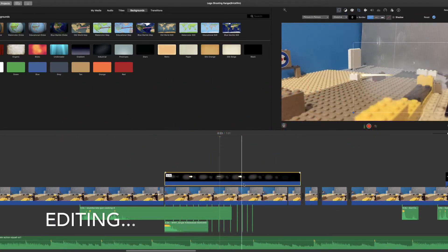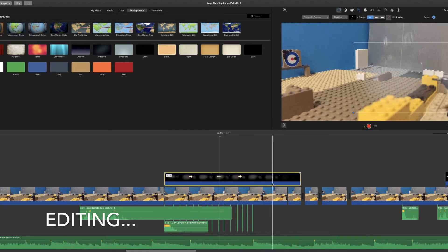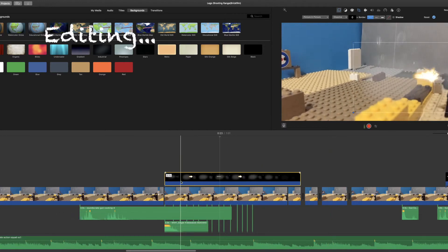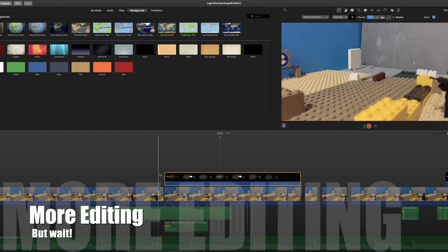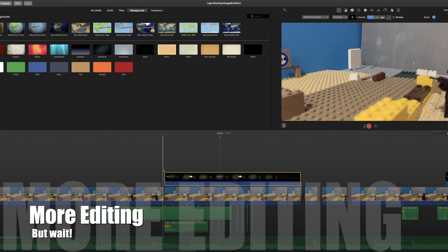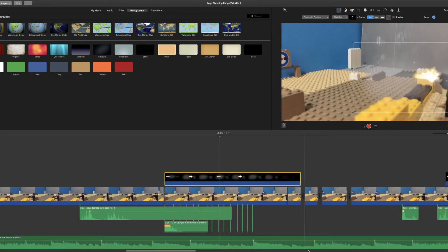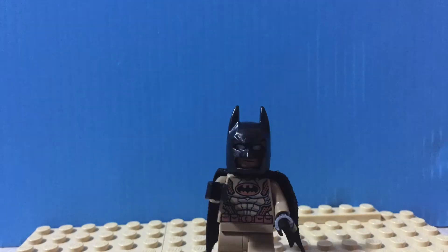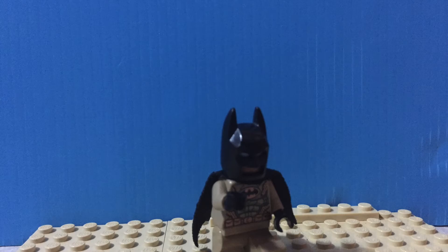Now the final product. Make sure to watch the video Lego Shooting Range. Thanks for watching. Leave a like, share, and subscribe. See you later, Batman out.